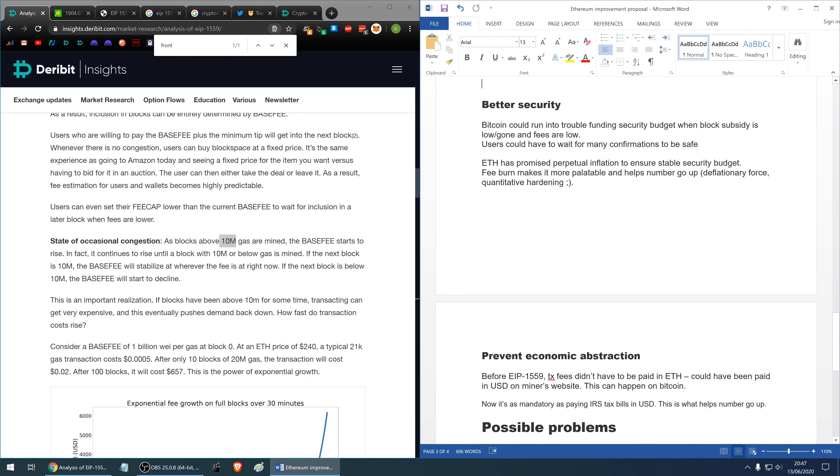Another aspect of this proposal is better security so Bitcoin could run into trouble funding security budget when the block subsidy is low or completely gone and the fees are low. Users could have to wait for many confirmations for their transactions to be safe and not susceptible to rewriting the history, forking, etc.